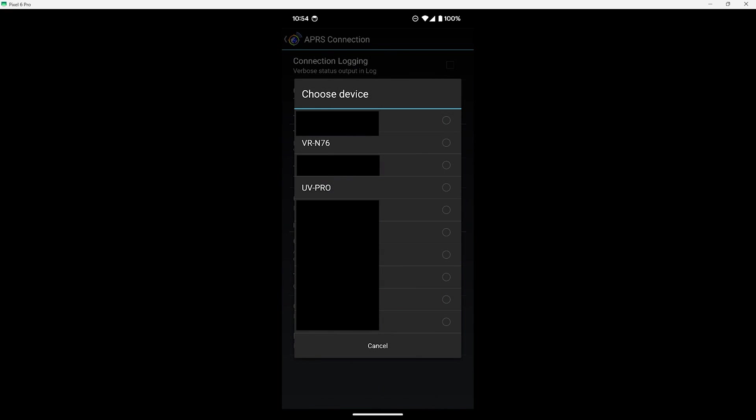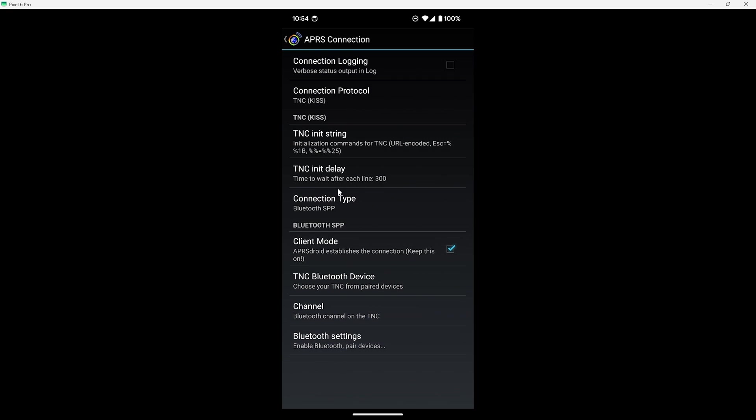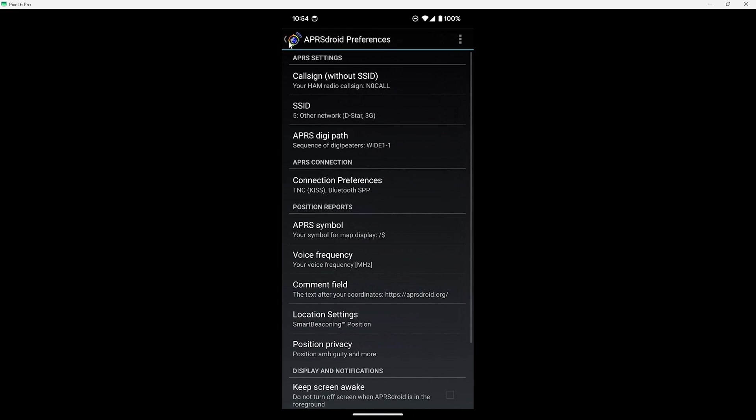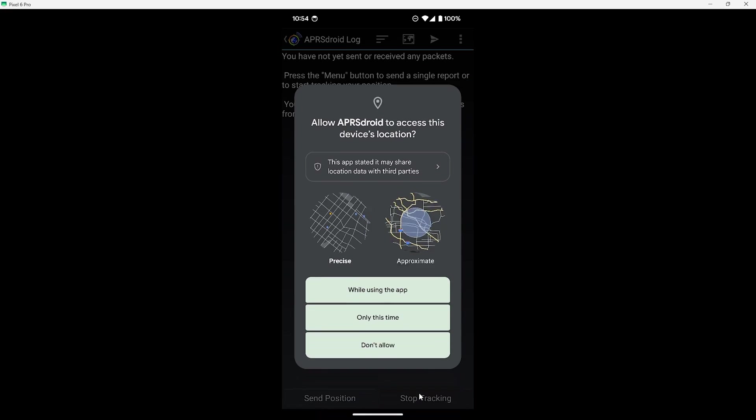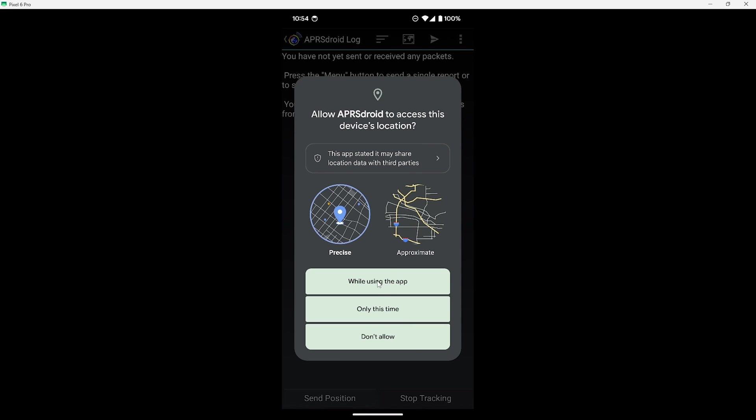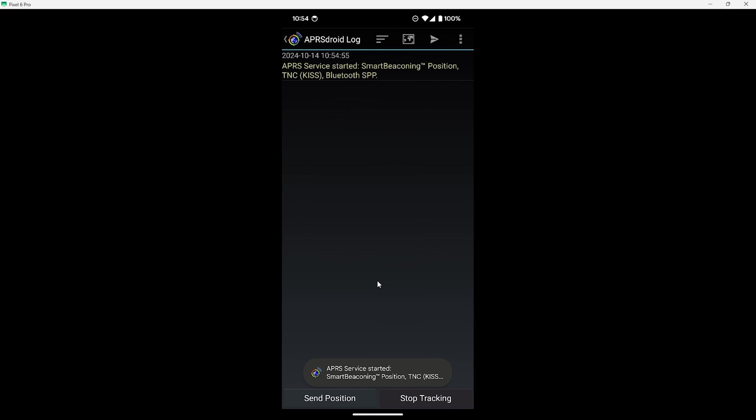You should see your radio listed either as UV Pro if you're using the BTEC or VR N76 if you're using the VGC radio. Since we're using the BTEC for this demo we'll go and select UV Pro. Then from here it's just a matter of hitting back a few times to get out of the menus. Then we can select start tracking to connect and start using the radio to send APRS packets back and forth.